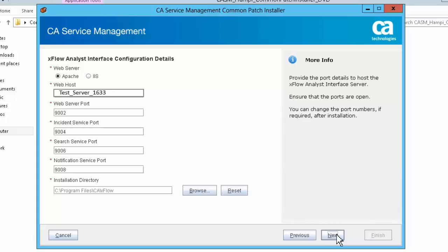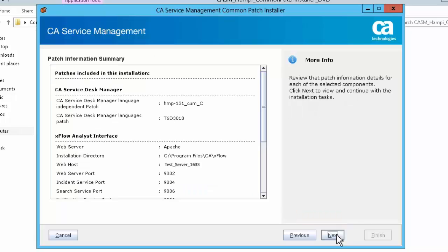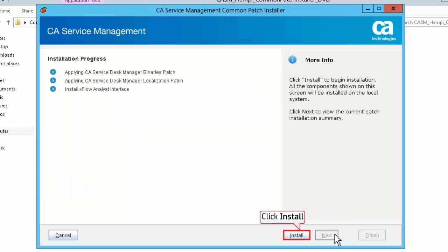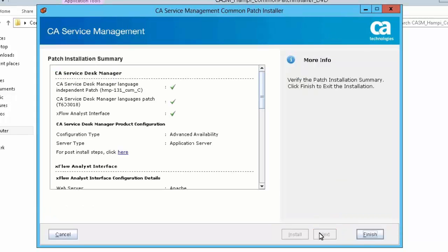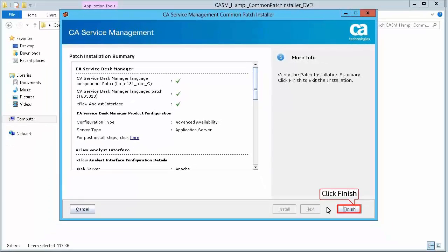Complete the Xflow Analyst Interface configuration details and click Next to continue. Review the Patch Information Summary page and click Next. Click Install to proceed with the installation. Review the installation progress, and when the installation is complete, click Next. Review the Patch Installation Summary screen and click Finish to exit the installer.